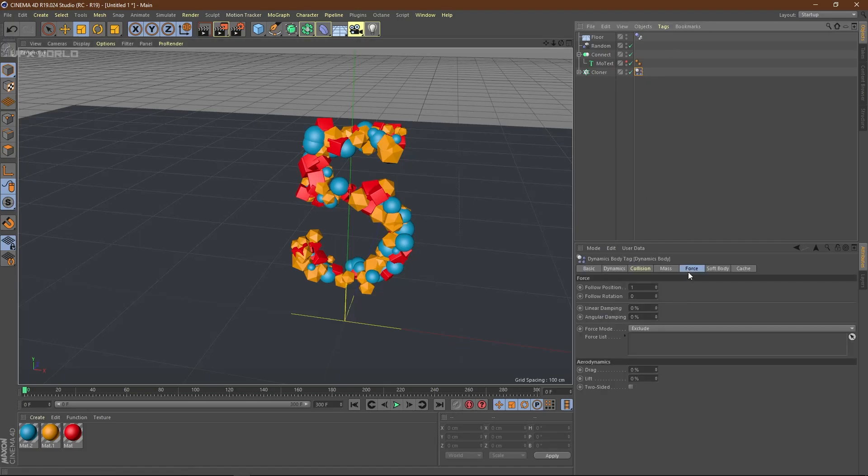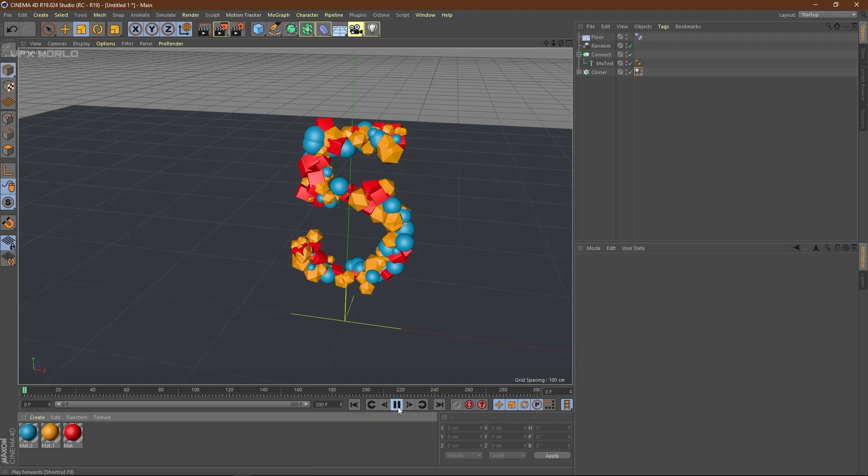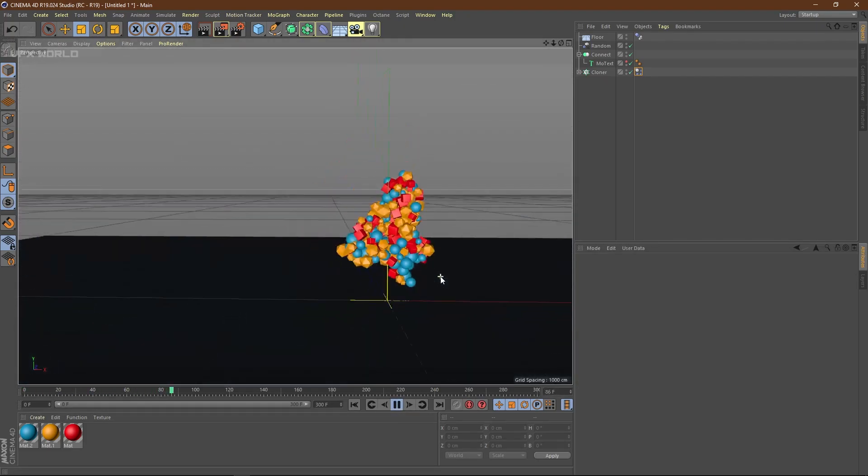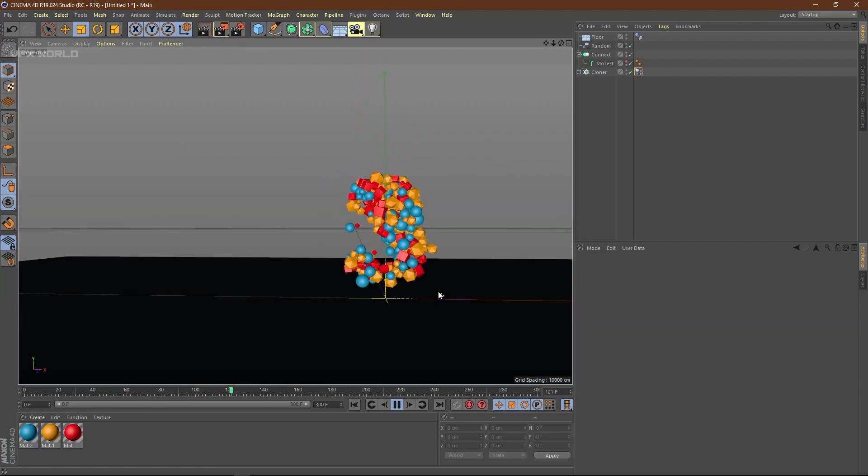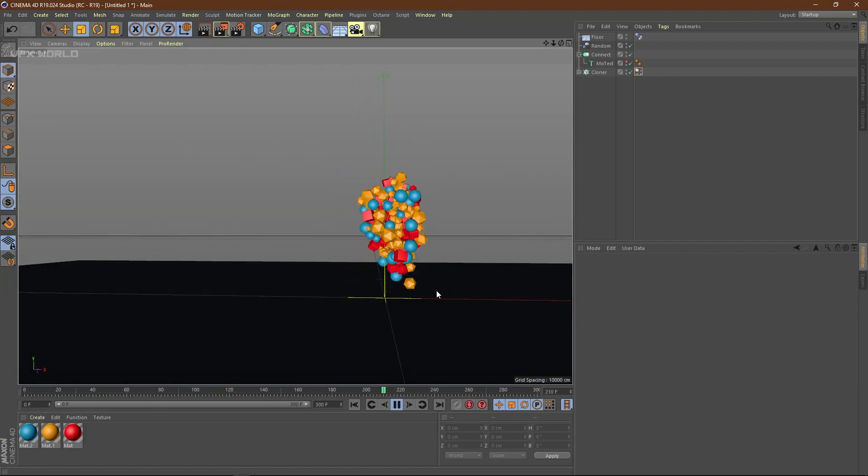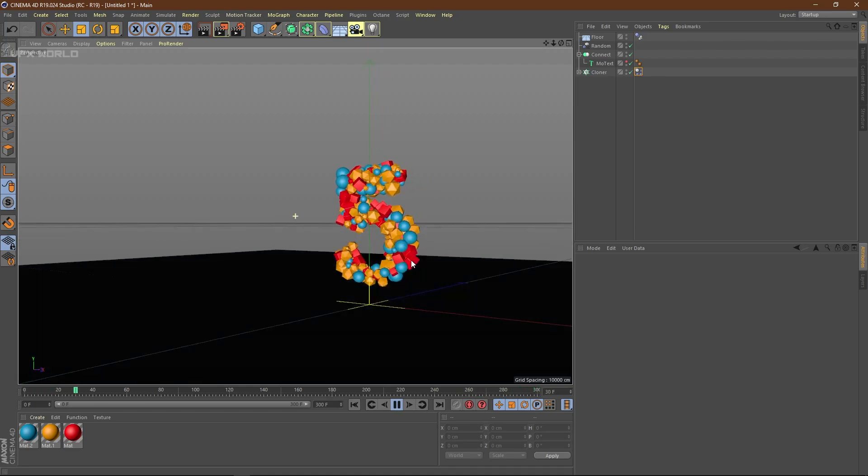Select the cloner. Go to force and change the floor position to 1. When you play this, it will blast and collide to each other. This is the way you can do falling animation as well. Select the cloner force opacity and animate it. When you play this, see—5, then 4, then 3, 2, 1, and last is zero.